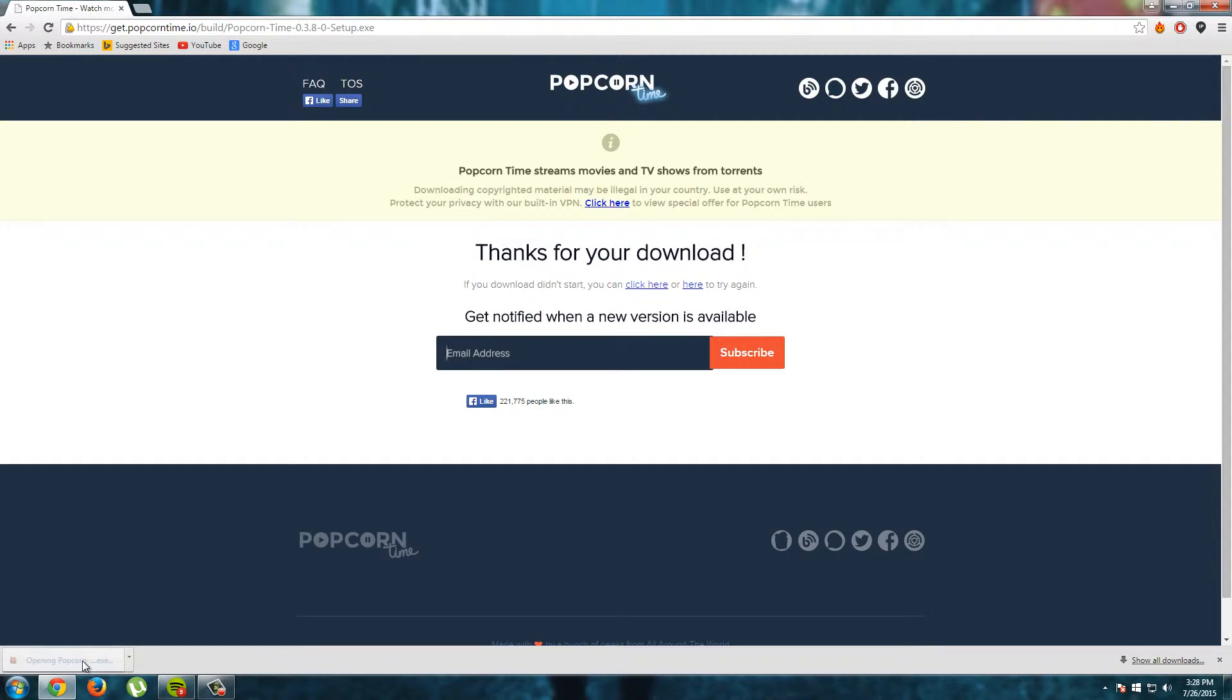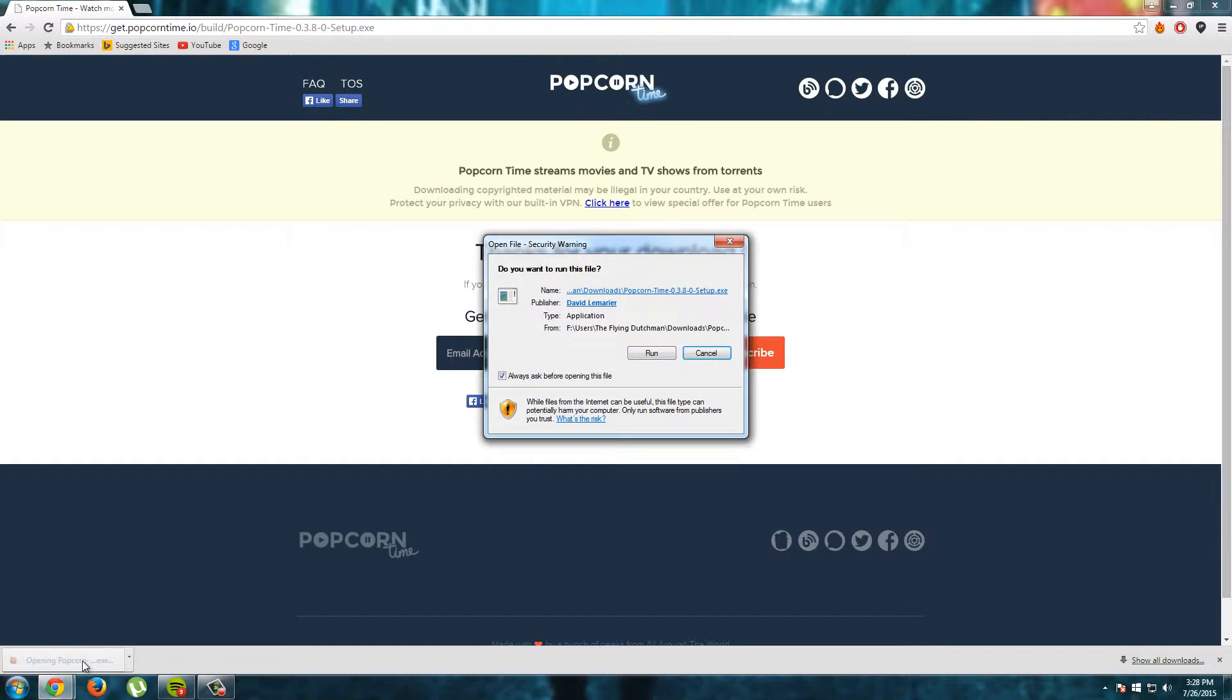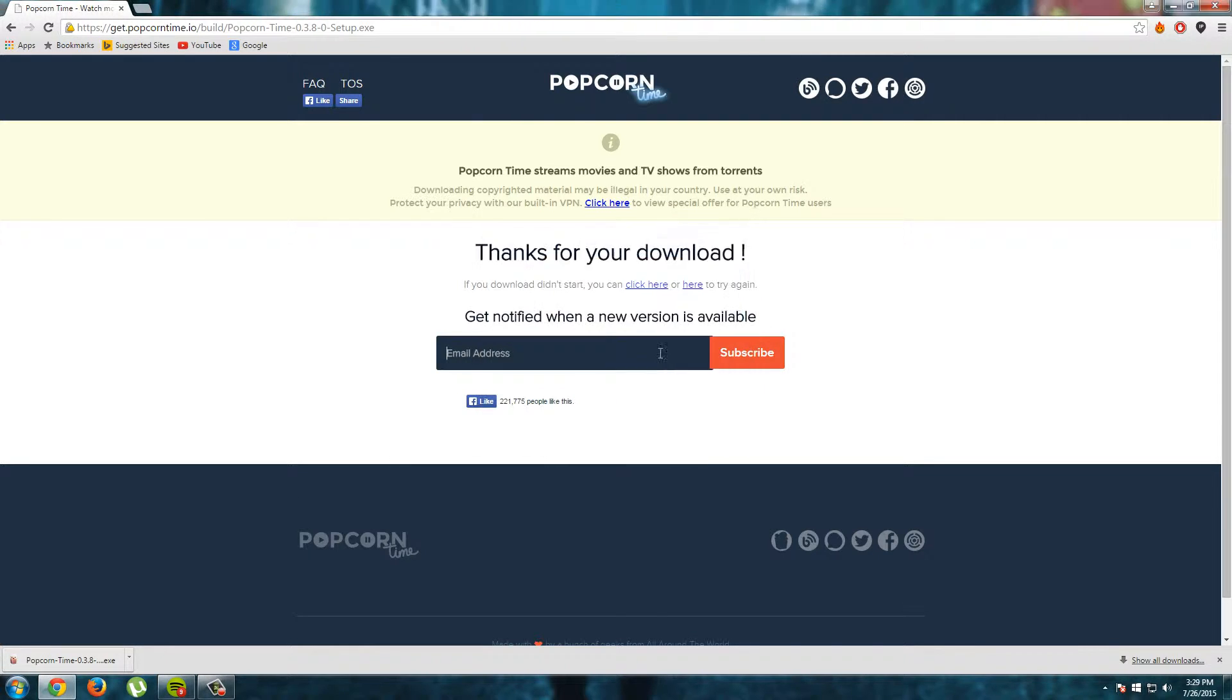I double click on my download and here we see a security warning from Windows. Open file and Windows asks us do we want to run this file and yes we want to run this file because this is Popcorn Time and I will click run.